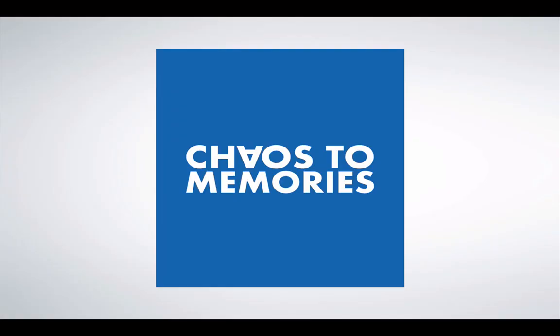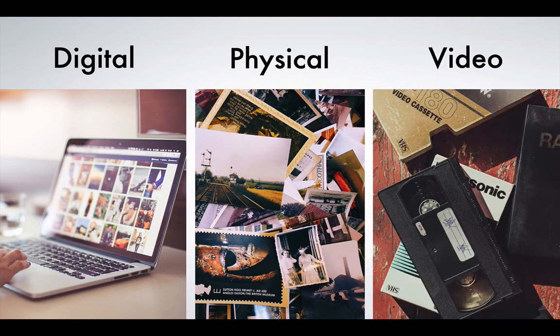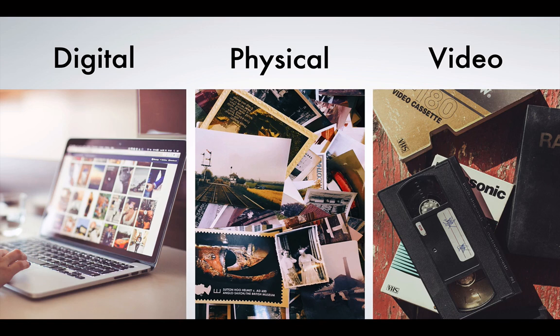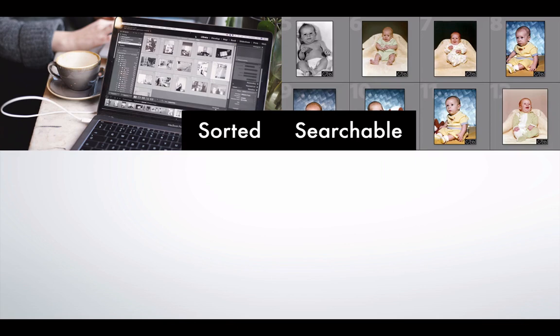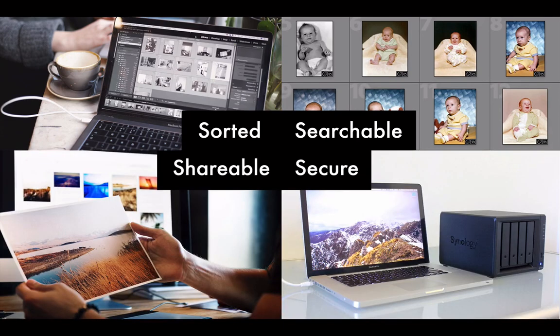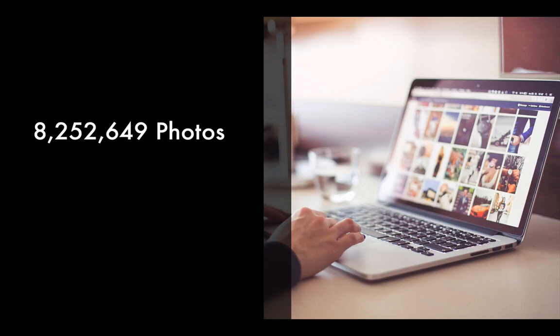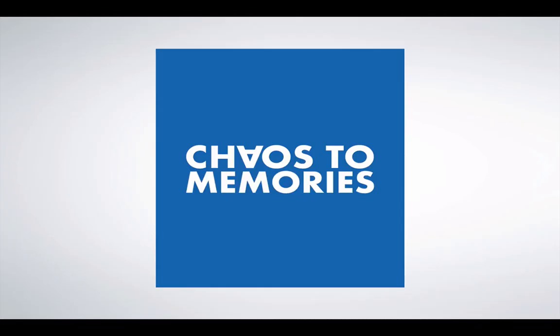I'm the founder of Chaos to Memories, where we preserve and organize your digital photos, your physical photos and videotapes. And then what we do with all of those family memories is we create a family photo archive that is sorted, searchable, shareable and secure. Just last year, I organized more than 8 million photos for my clients. And those came from 905 different kinds of cameras. And I saved my clients more than 12 terabytes of storage through deduplication and decluttering. This is what we're passionate about at Chaos to Memories.